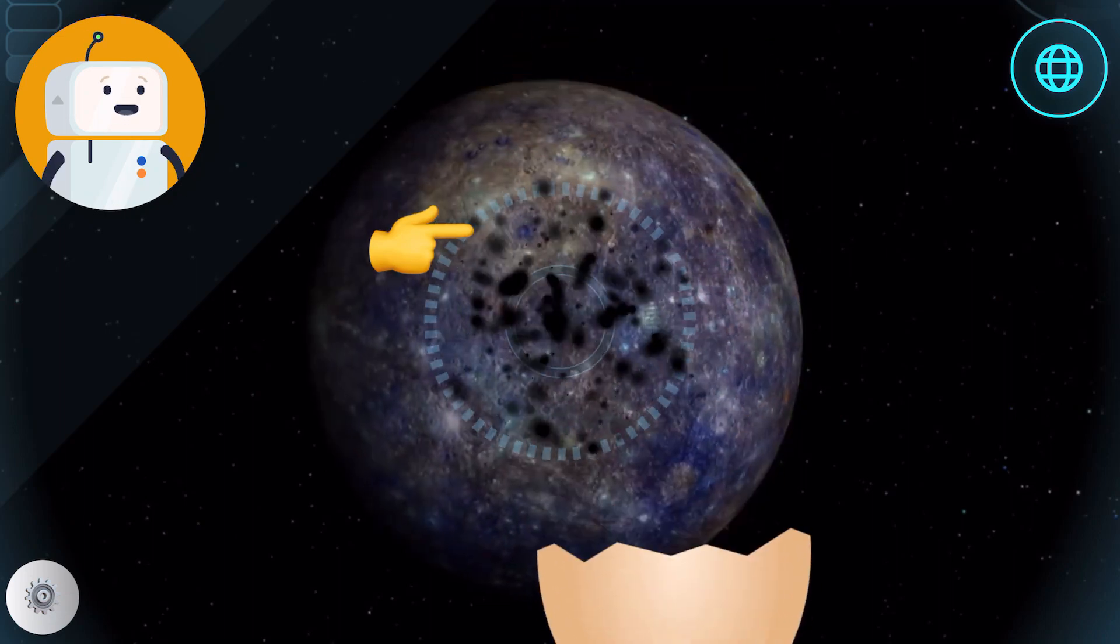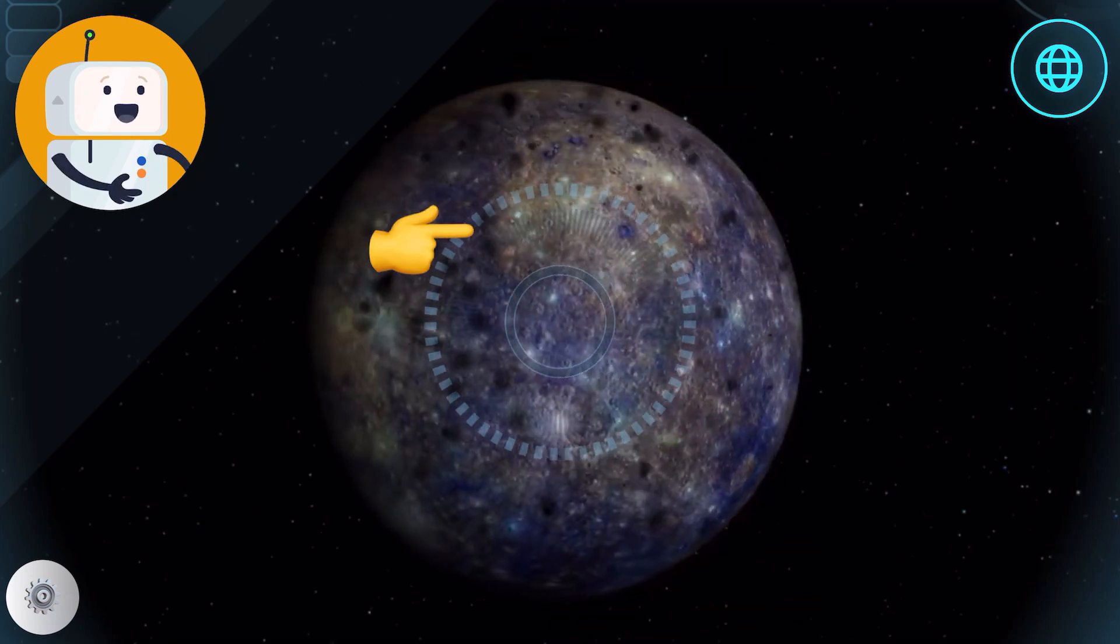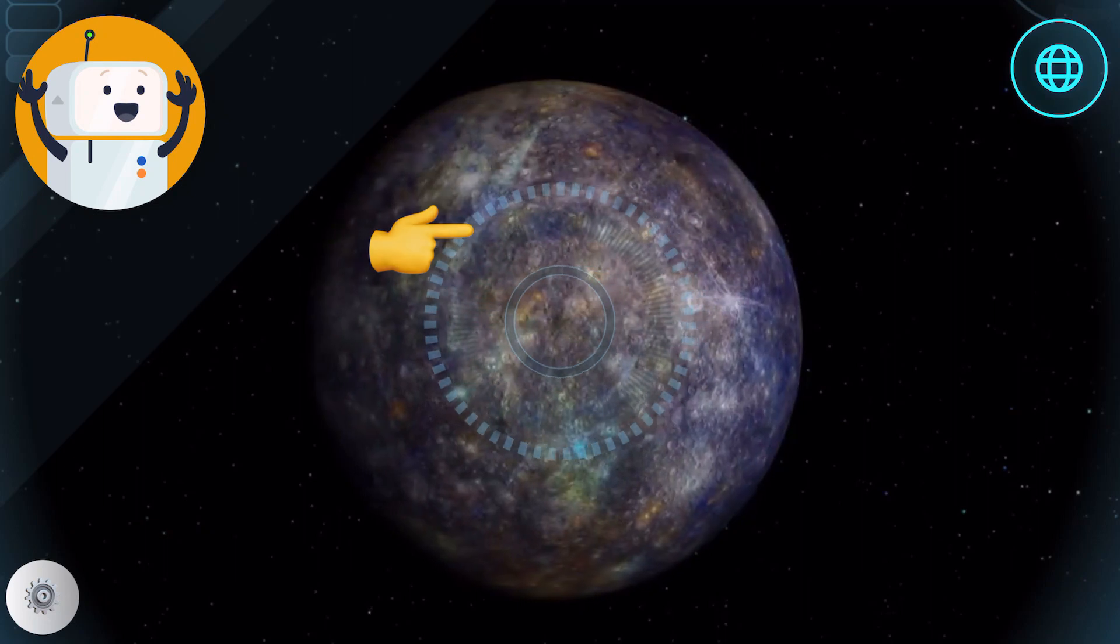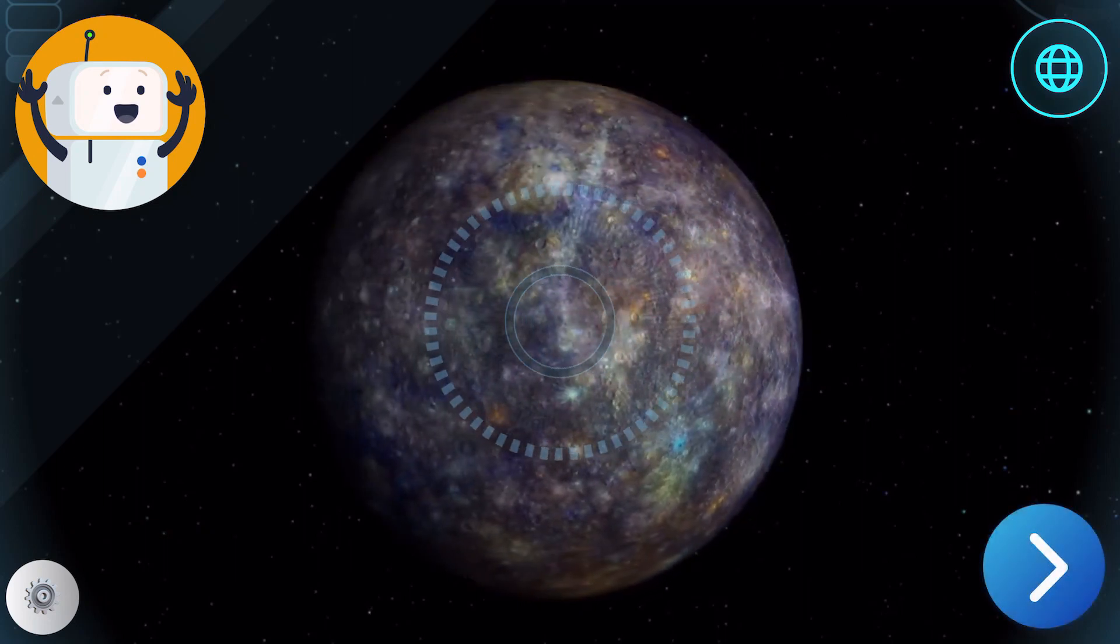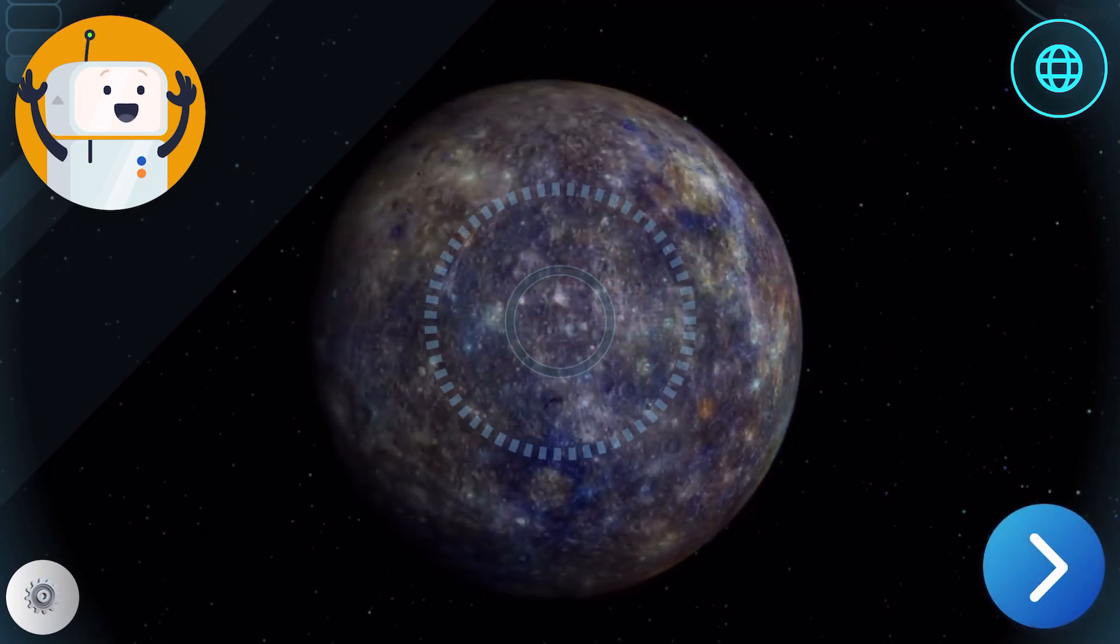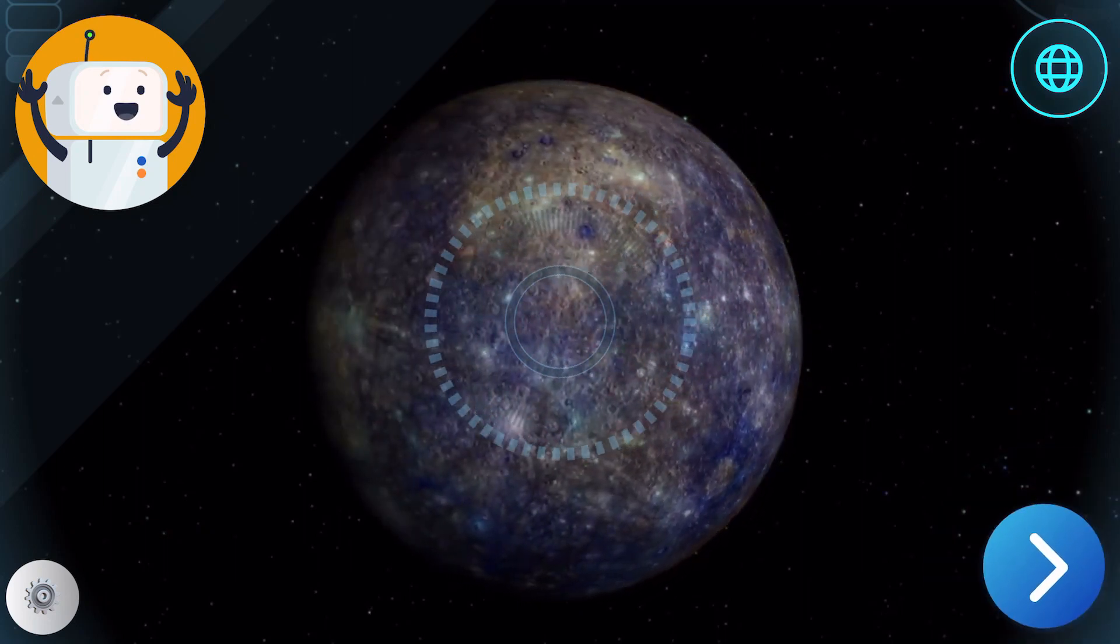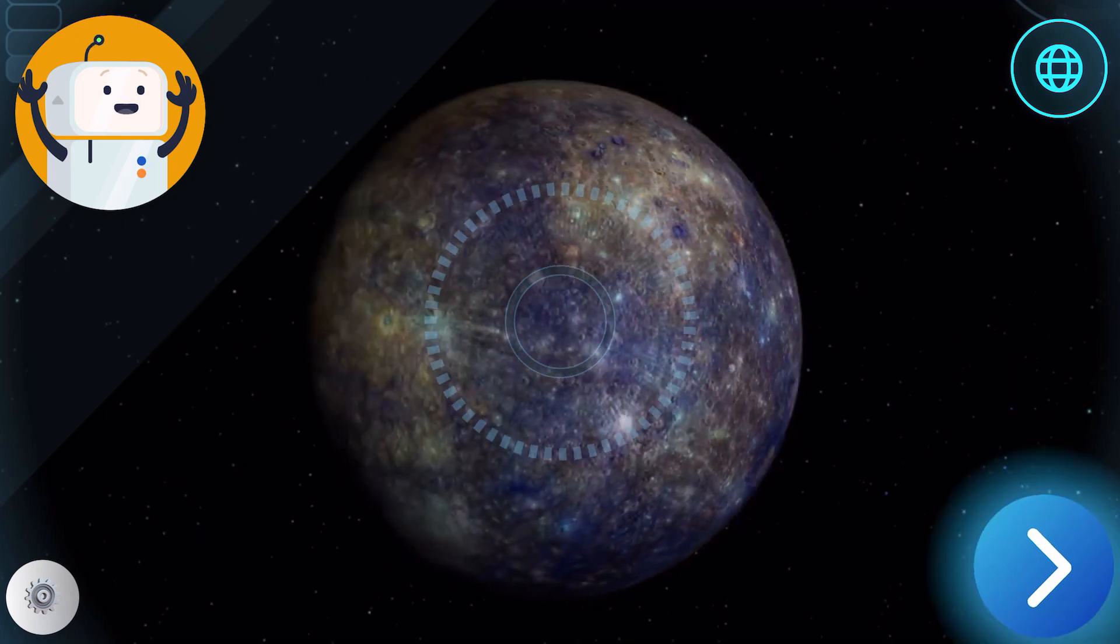Oops! Turns out that Mercury is so hot that biological matter would immediately burst into flame. Interestingly, because Mercury has no atmosphere, the sky is pure black.